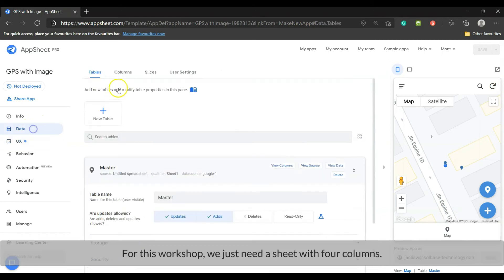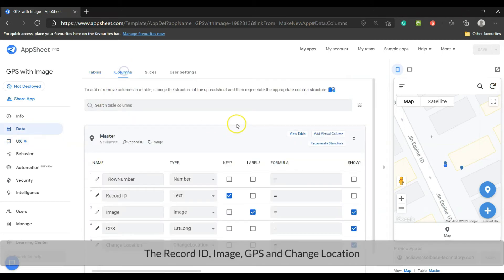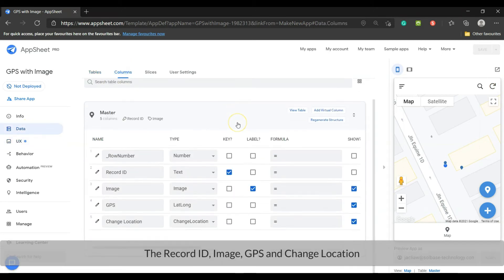For this workshop, we just need a sheet with four columns: the record ID, image, GPS, and change location.